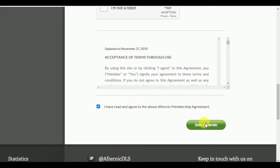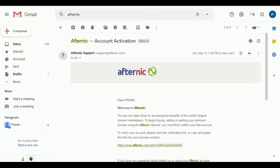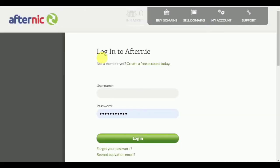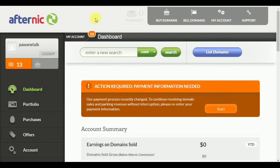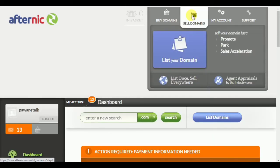After completing the Afternic account creation, you need to login to your account. Before that, you will receive a confirmation email. After confirming, login to Afternic and you can see the dashboard with a 'List Domains' option and a 'Sell Domains' option.